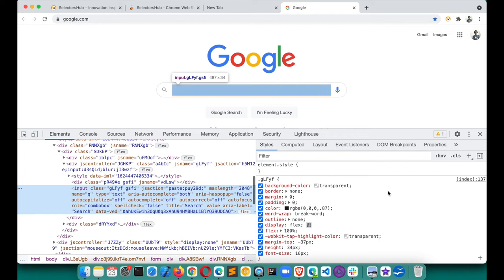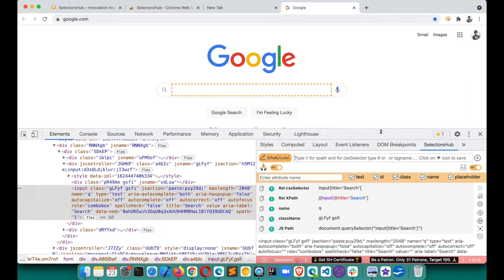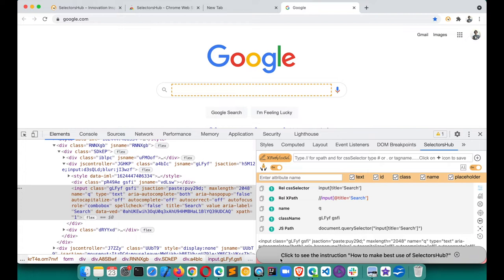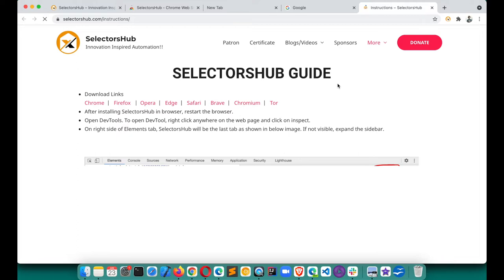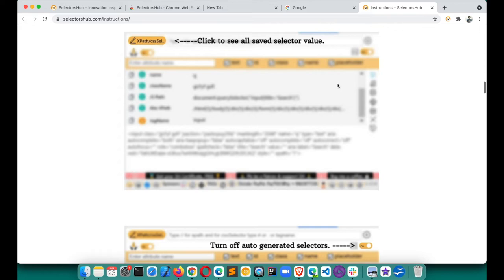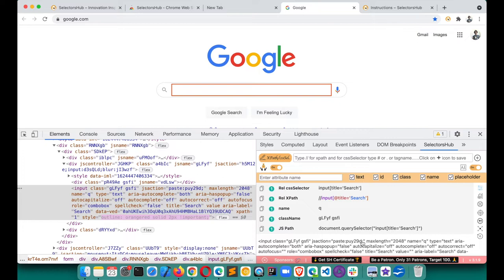On Google.com, when you right-click and click Inspect, you'll find SelectorSub working perfectly. This is the default SelectorSub view. It also shows a pop-up — 'Click to see instructions on how to use it' — which appears only the very first time. This is the SelectorSub guide with basic instructions to help you get started. It will only show once and never again.